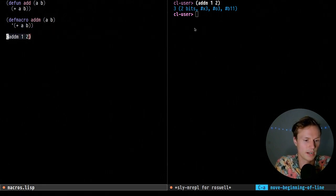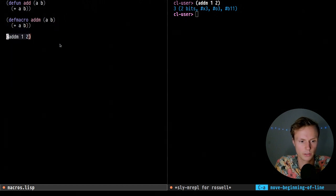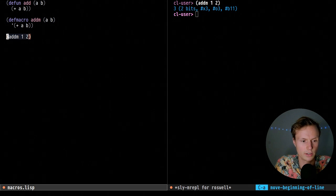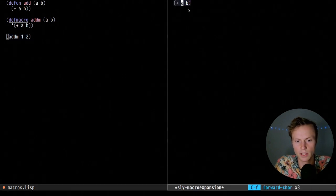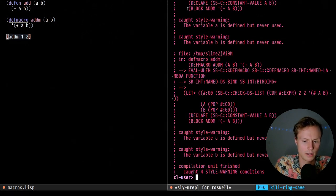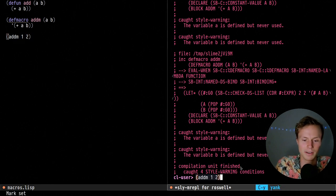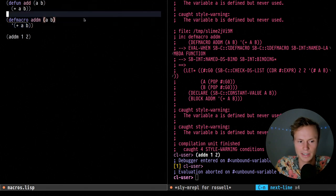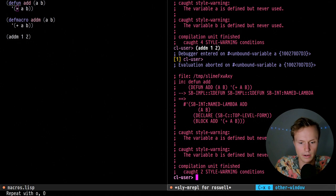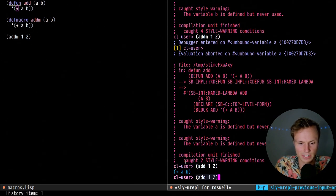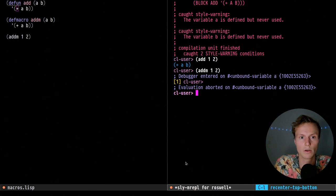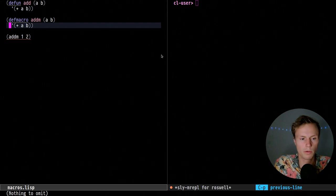Now if I put a quote here and use macroexpand with Ctrl+C Enter, you'll see that the macro expands to (plus a b). What does that mean exactly? You'll see a lot of warnings, and if we actually run this we get an exception: 'variable a is unbound.' This is because macros expand at compile time, actually inserting code just like a C macro — allowing you to expand on code and insert new code. That's basically why we're getting that exception instead of a simple list.